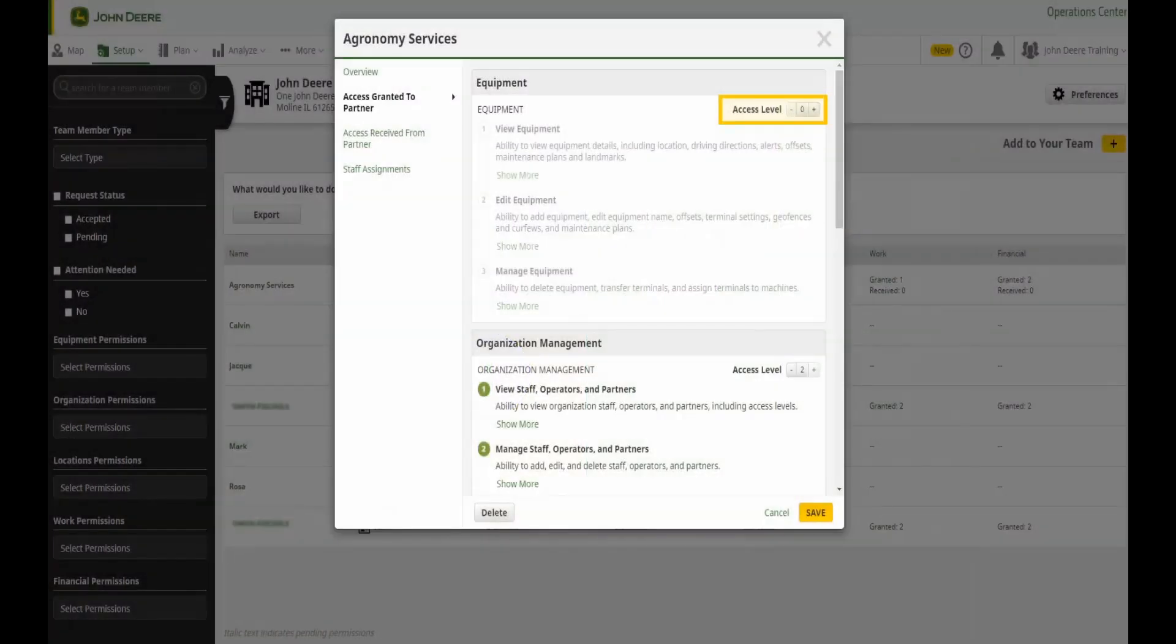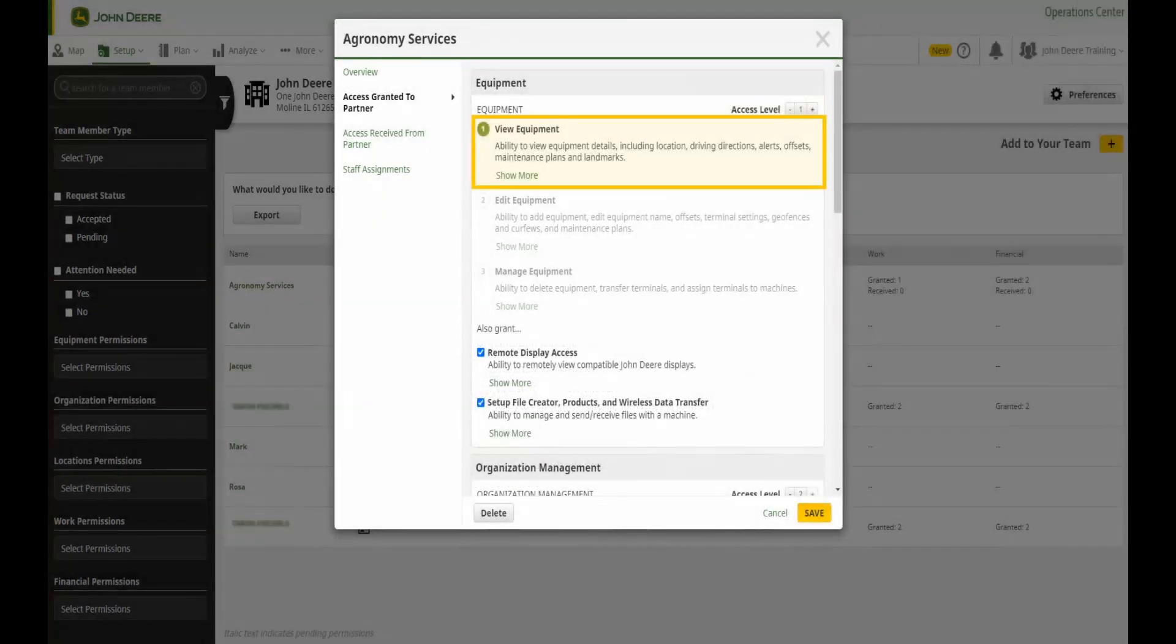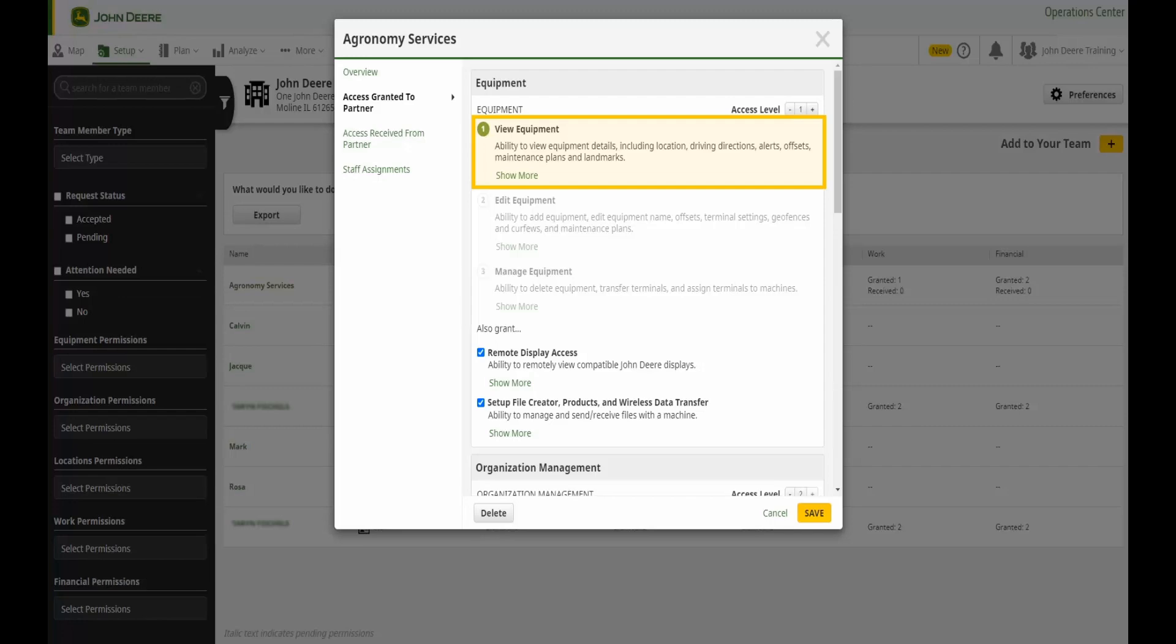Access level 0 grants no functionality. With this access level, a user will not be able to view or use the related tools. Access level 1 grants visibility, meaning the user cannot do more than open or review the related tools.